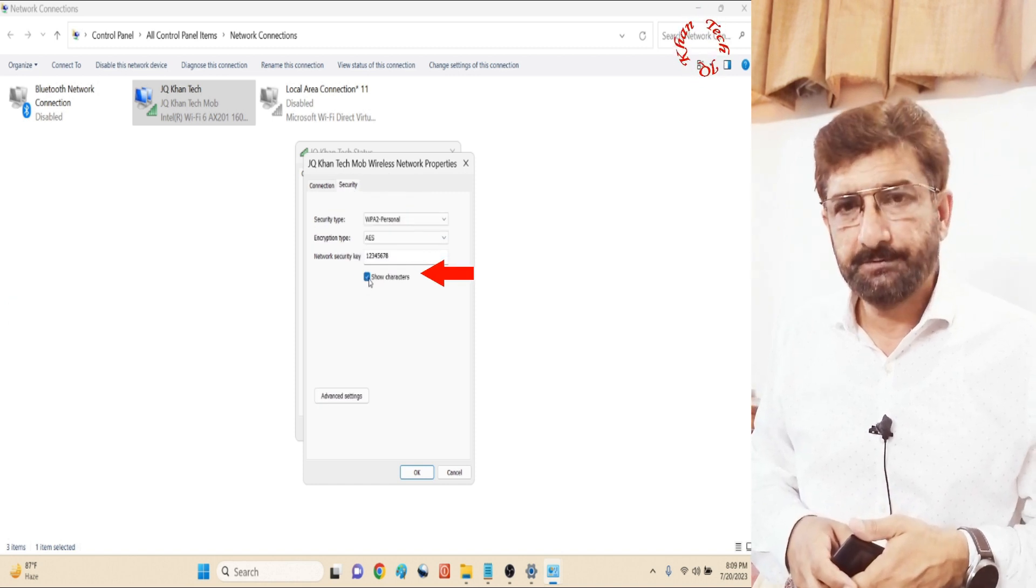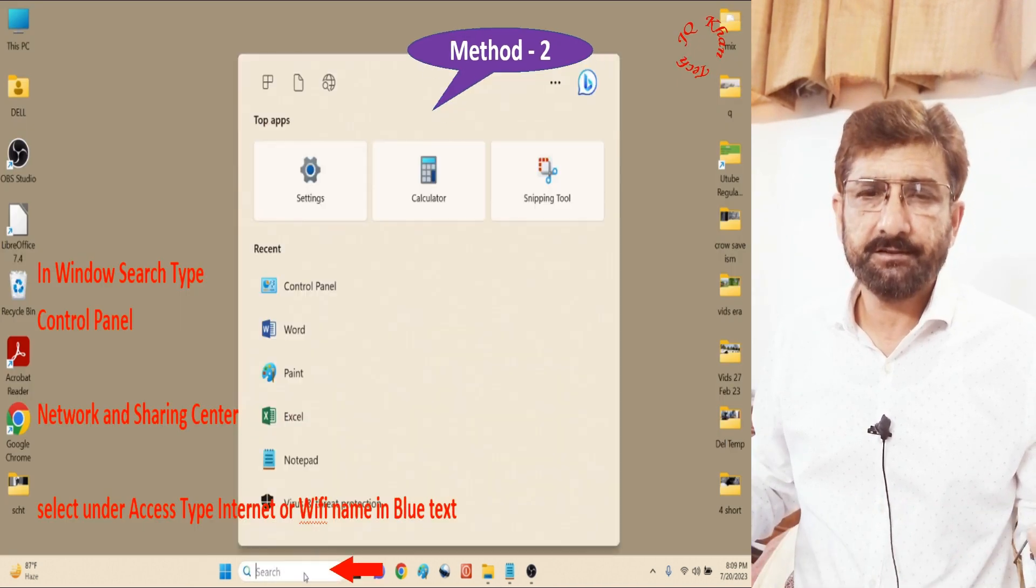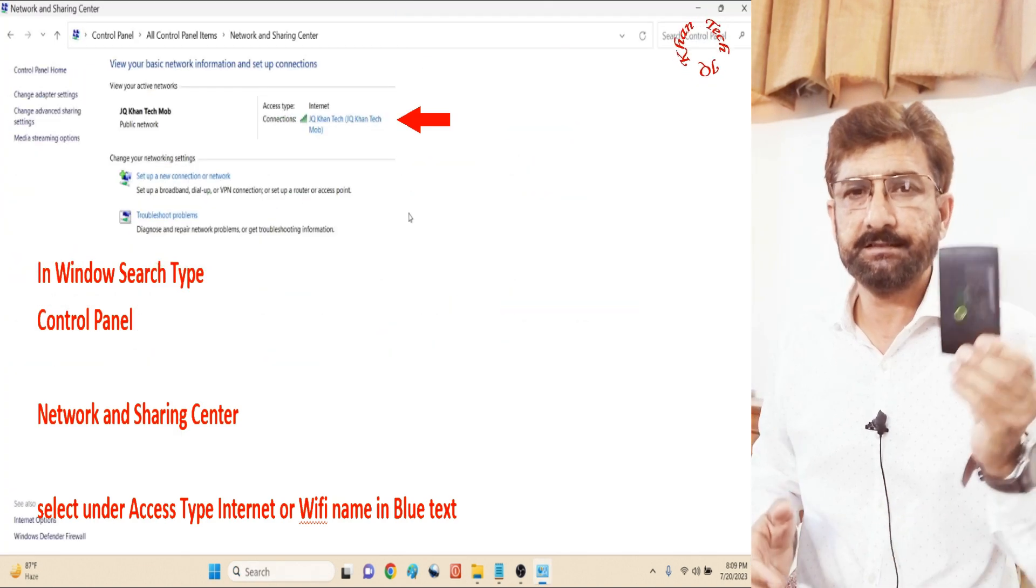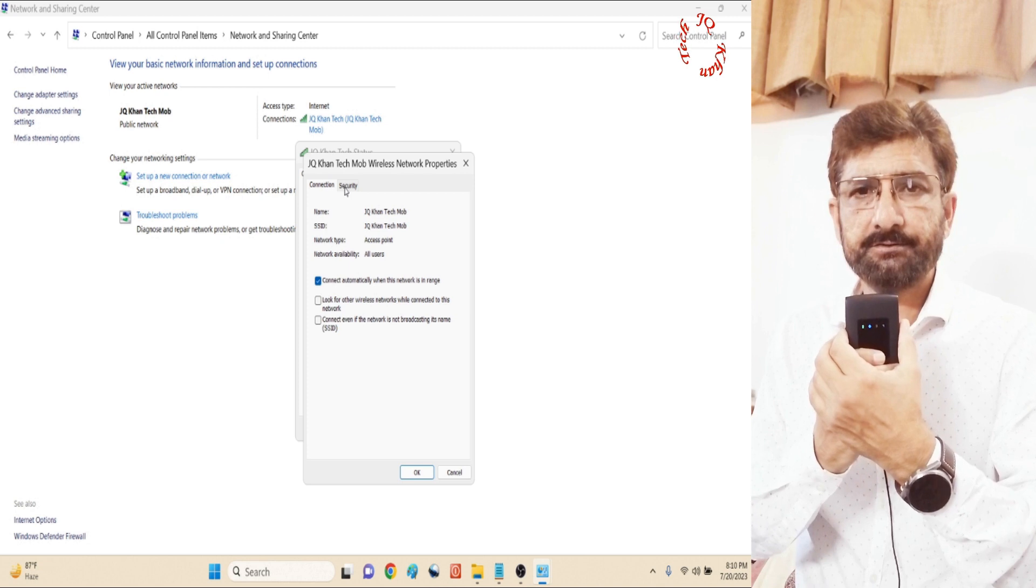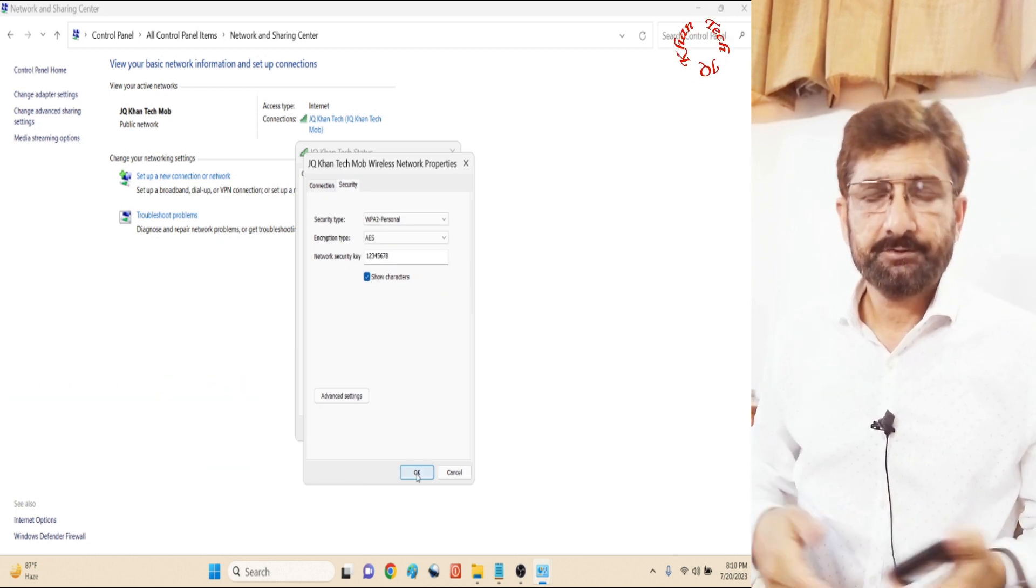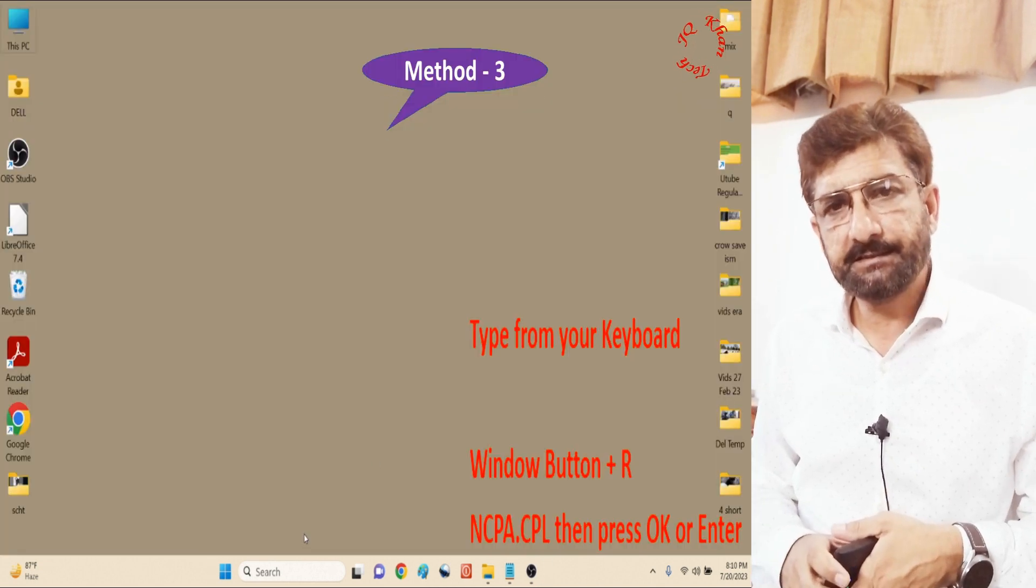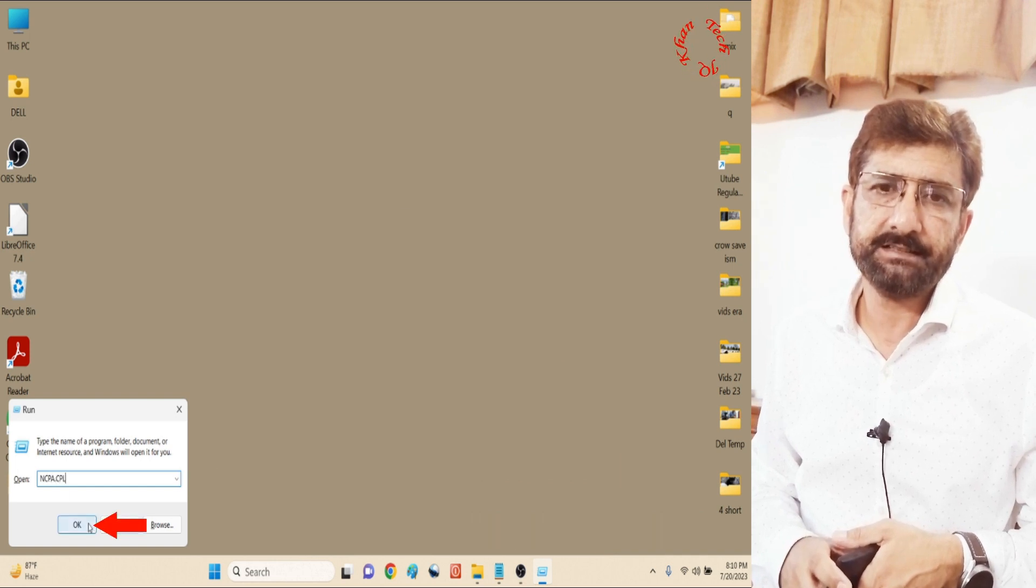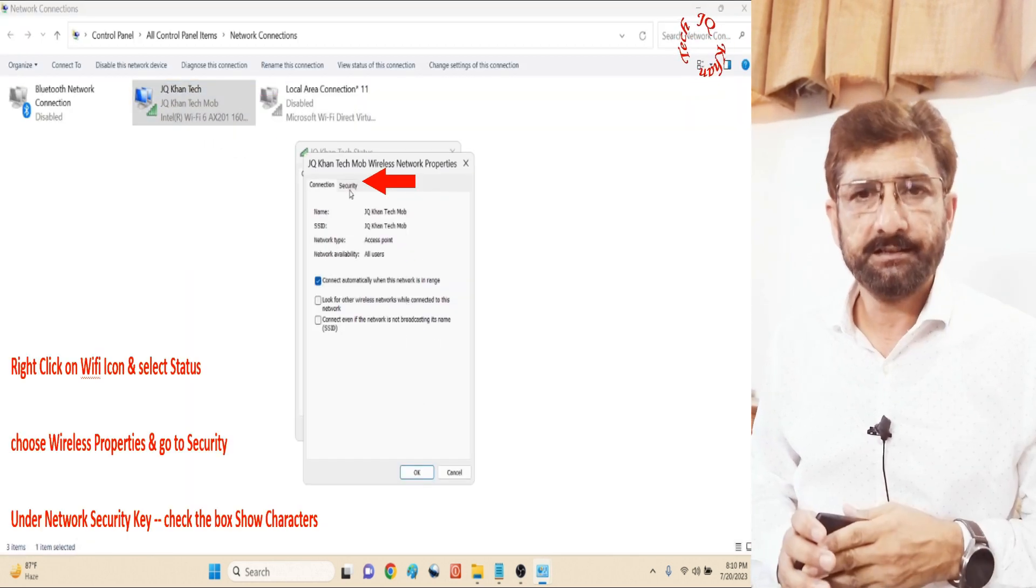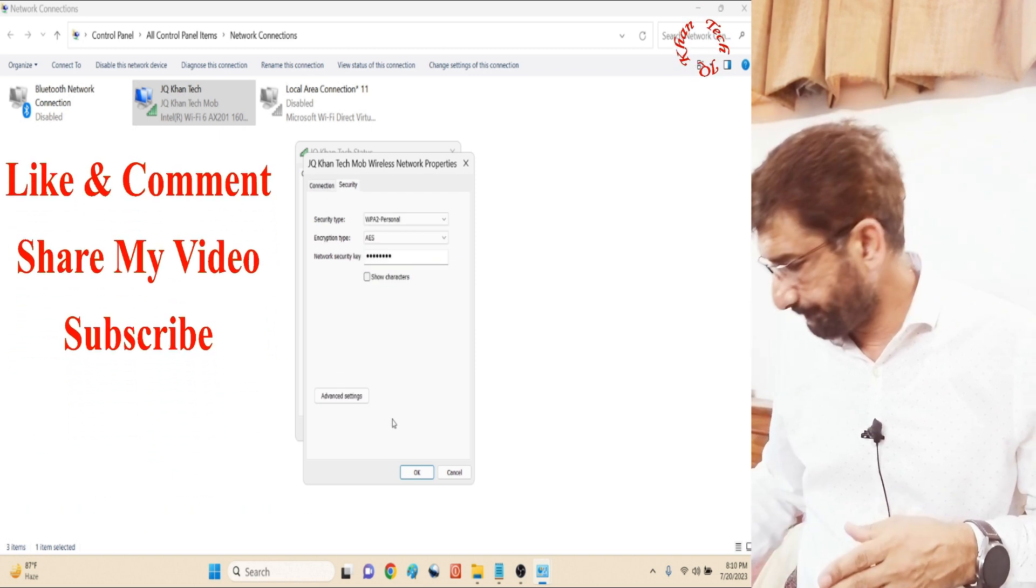So what do we do? We look for a paper where the password is written, or we simply take our device and press long to see our password. Leave this method—the same is available inside your computer. We will get to know our password through three methods. Let's go and watch it on the screen.